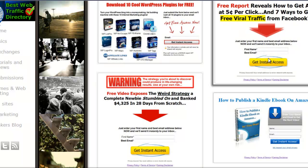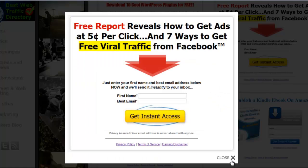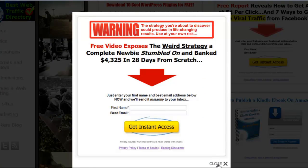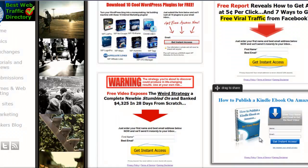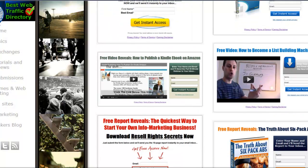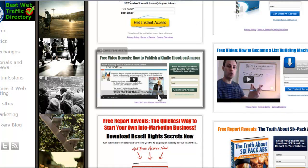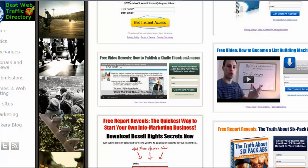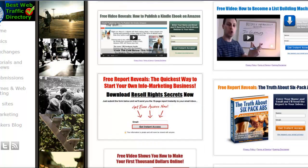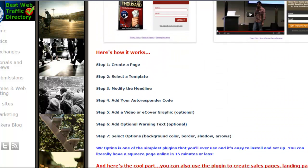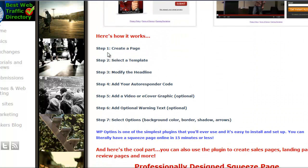There's no limitation to this plugin at all. Stuff like the warning text is optional, ebooks, videos — if you want to put that in, it's all optional. But this is a very easy to use plugin.